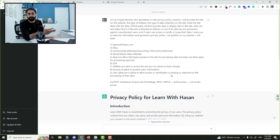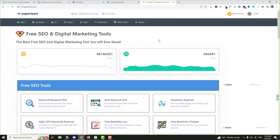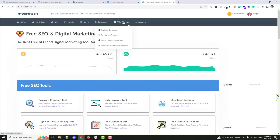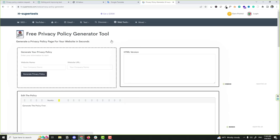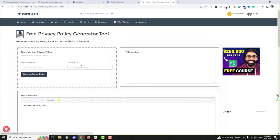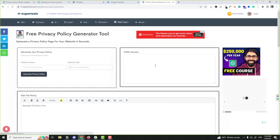And by the way, on 8 Super Tools, my free website, we have here the privacy policy generator tool. We can also do the same. If you want, you can enter your website URL and get the HTML version and text version and copy to your website.